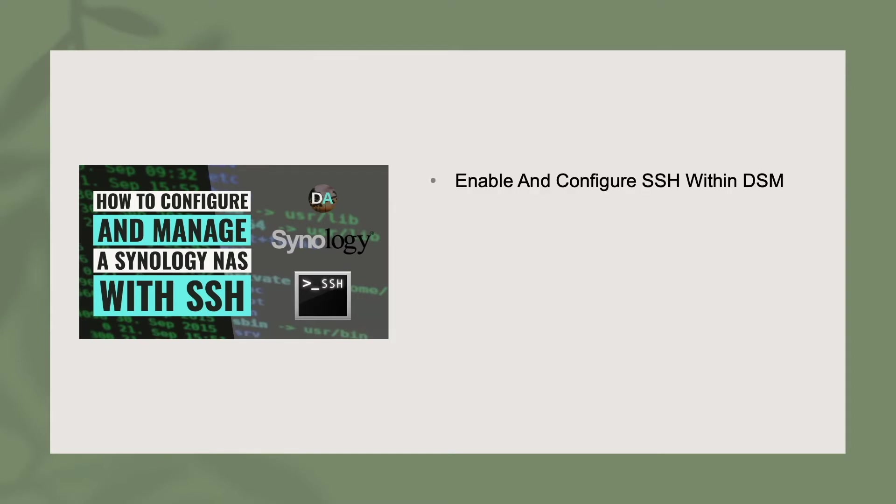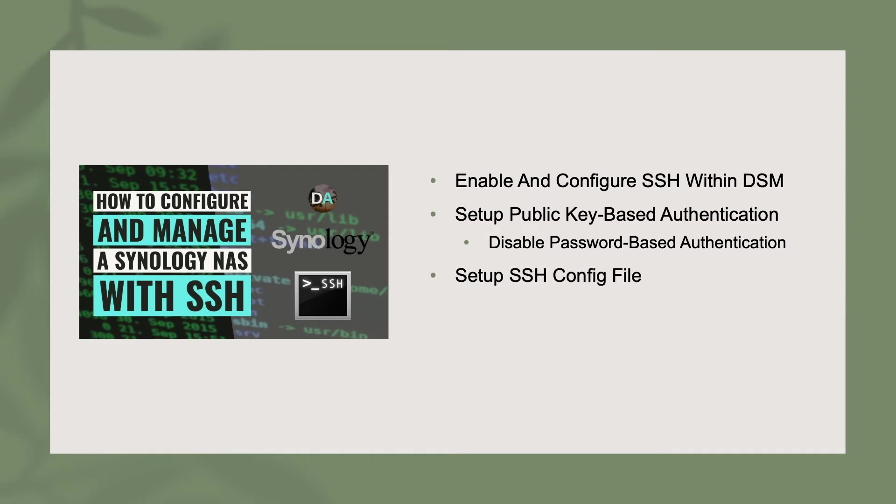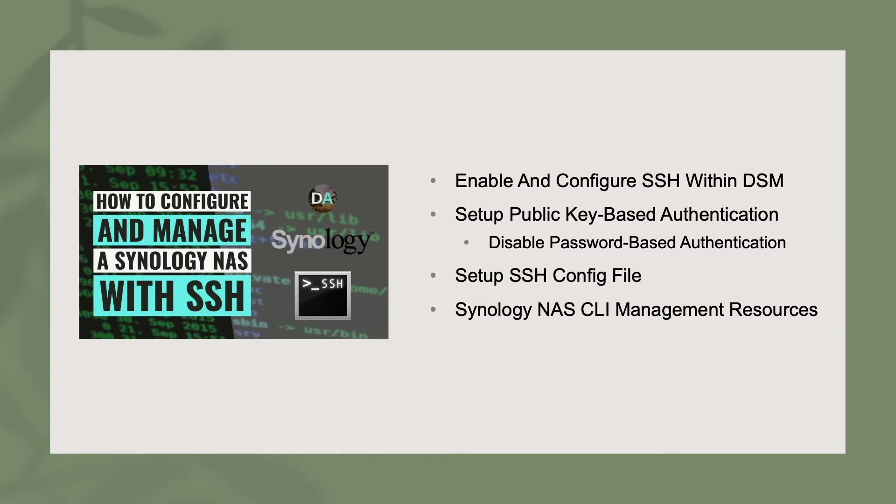We'll start by enabling and configuring SSH within DSM. Next, we'll set up key-based authentication along with disabling password authentication for added security. We'll go on and set up a basic SSH config file to give us an easy-to-remember way to SSH into our Synology NAS. And finally, I'll provide various resources detailing commands that you can use to manage your Synology NAS while connected through SSH.